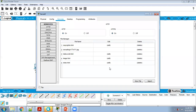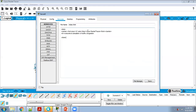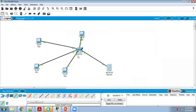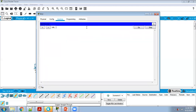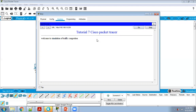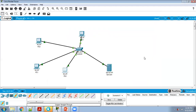You can also change the heading in the server's index.html — for example, write 'Tutorial 7' or 'Experiment 7', then save. Now checking from another PC's browser, type the server IP address 192.168.10.250 and go. The heading now shows 'Tutorial 7 Cisco Packet Tracer'. Step 4 is complete.